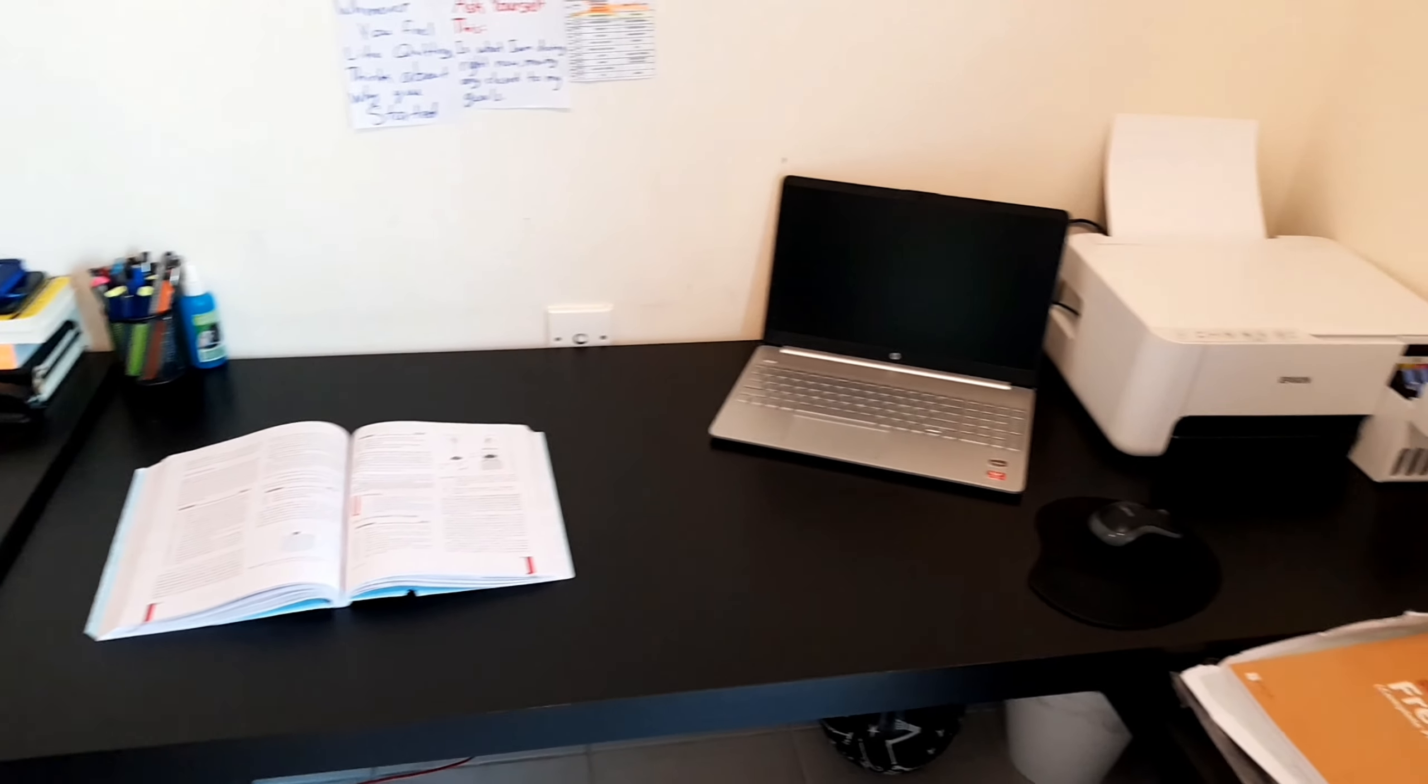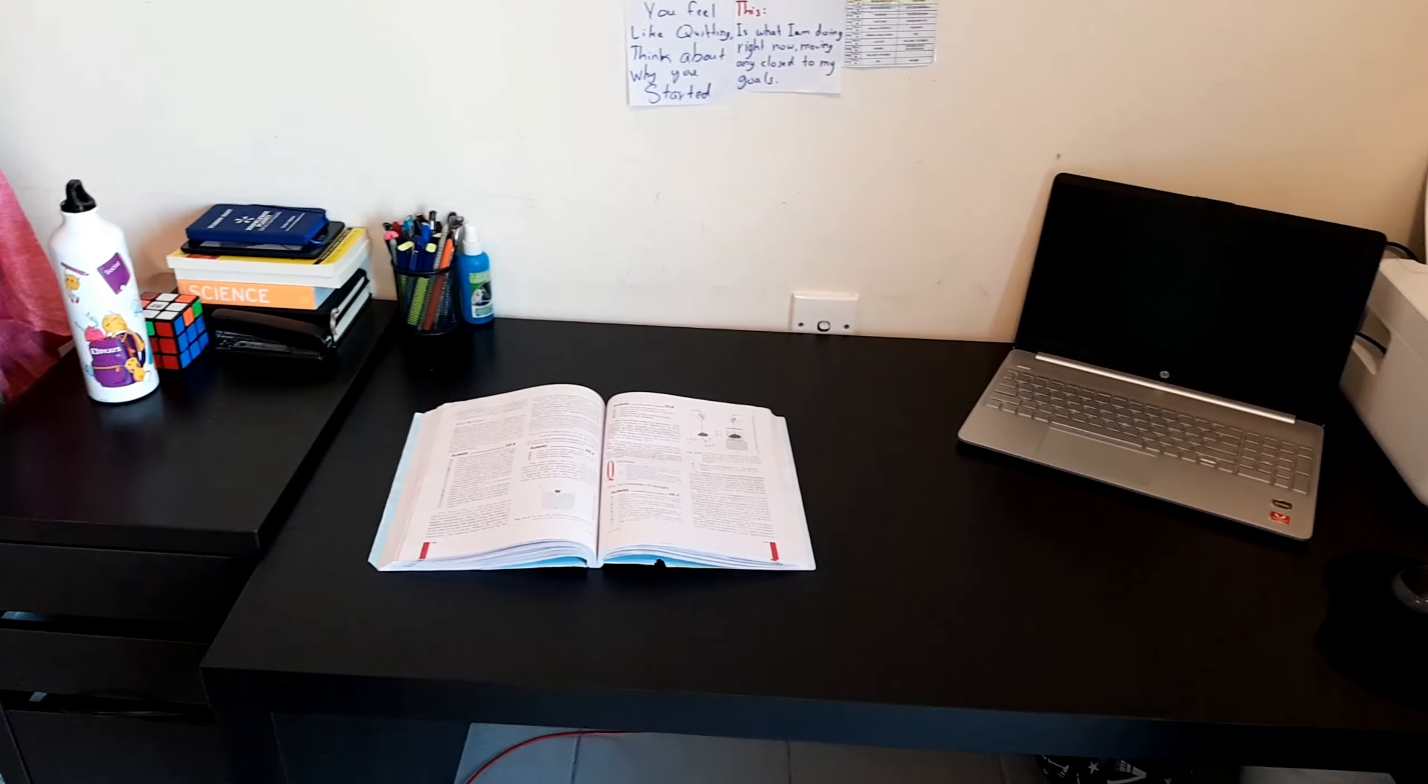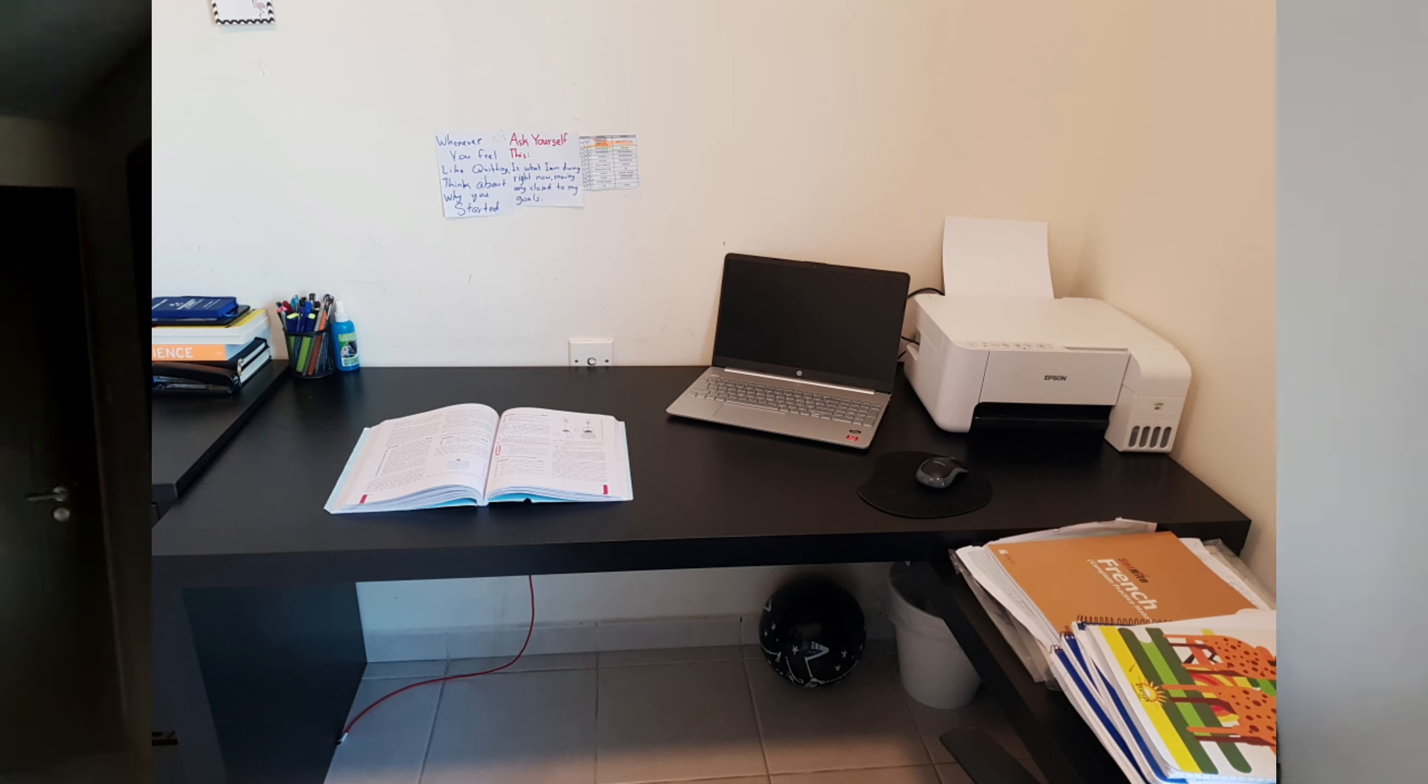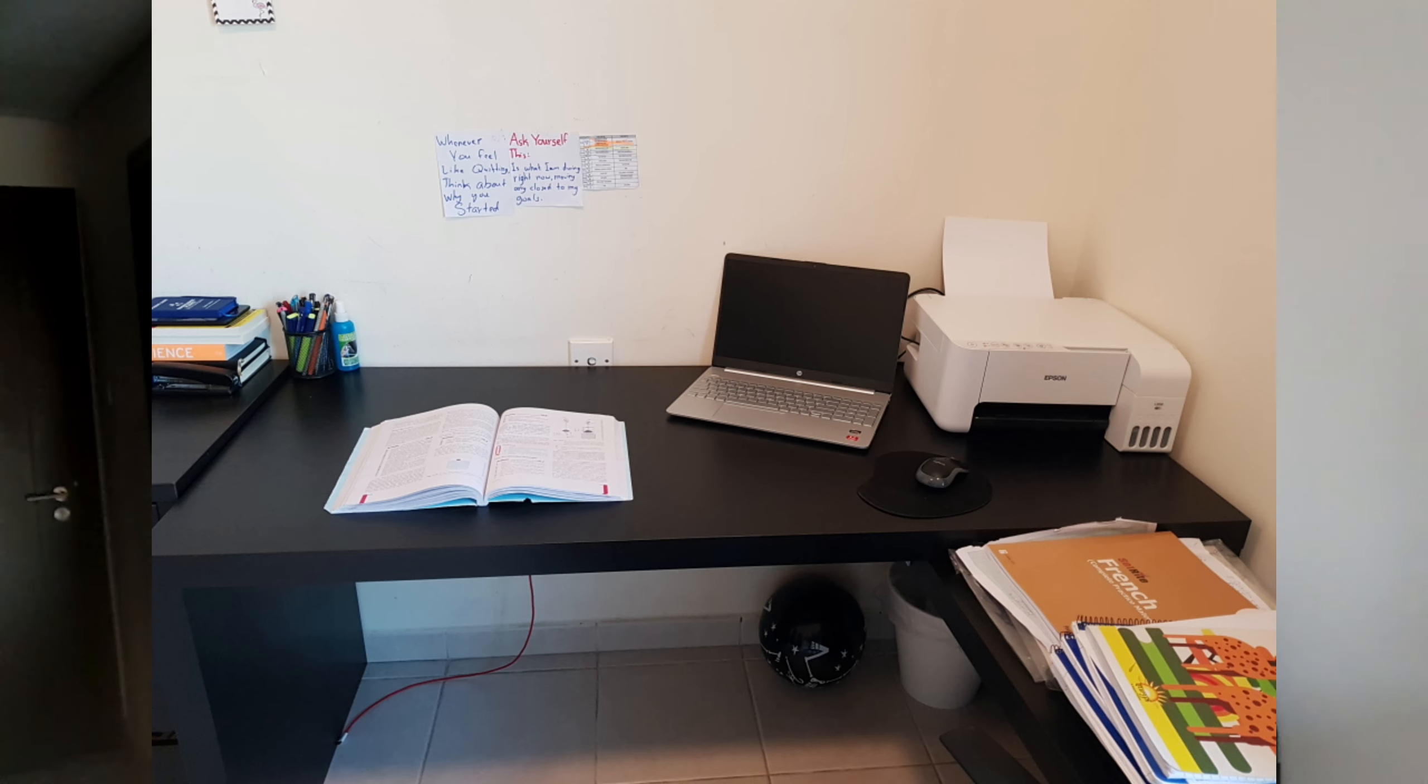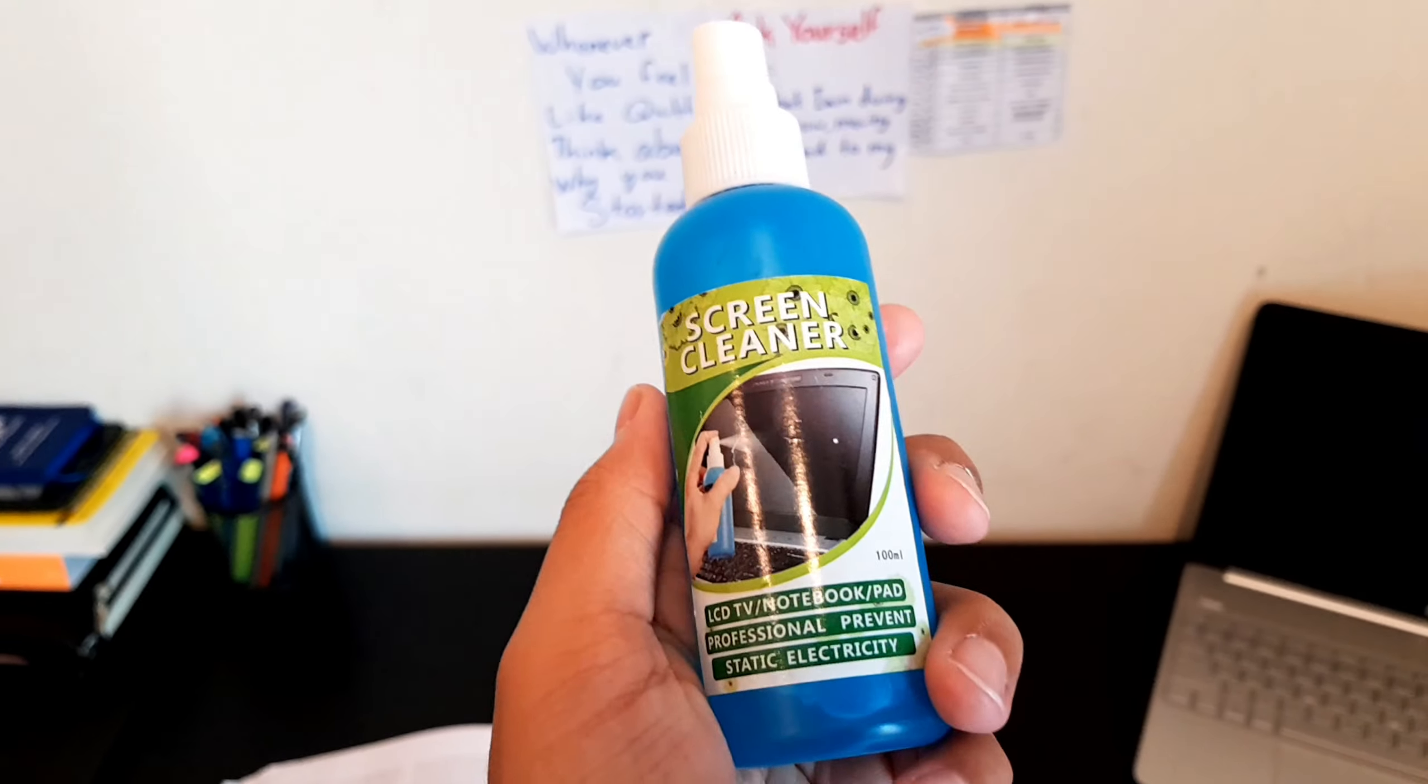I've kept a book there just so that you guys can understand how much space there is. That's exactly how the setup looks like when I'm sitting for my online school, except that there are some more books.